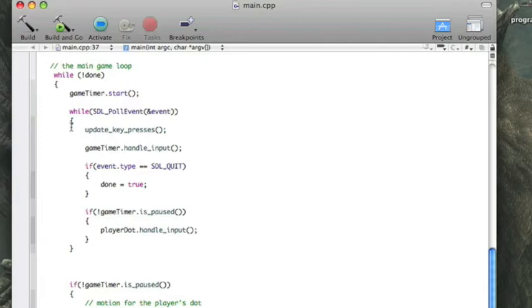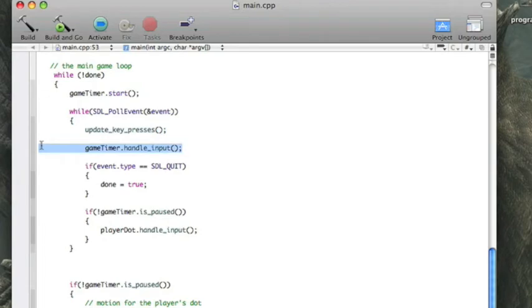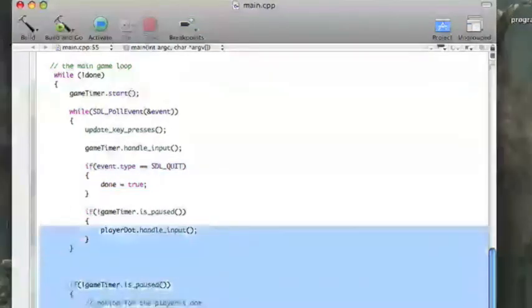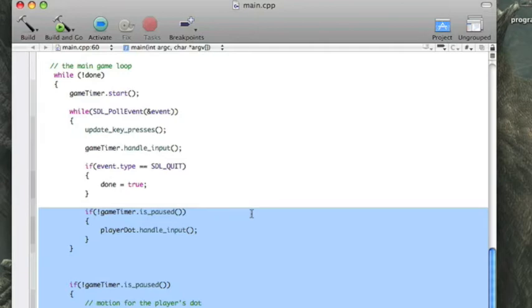So, we're starting the game timer. Then, while there's events to pull, we are updating key presses. We are handling input for the timer, which is basically going to control whether we're pausing or not. We're waiting to see if they close the window, the user, that is, which will then finish the program. And then, basically, everything else here, you'll notice that there are if statements that say if the game timer is not paused. That is letting us actually control whether or not the rest of this stuff is going to occur, the rest of this logic and rendering, based on whether the program is paused or not.